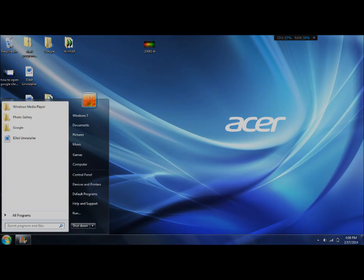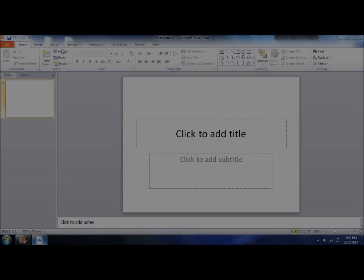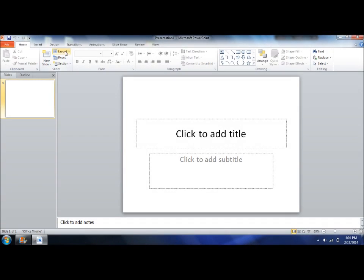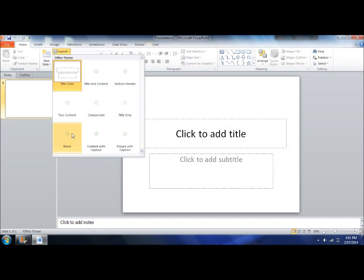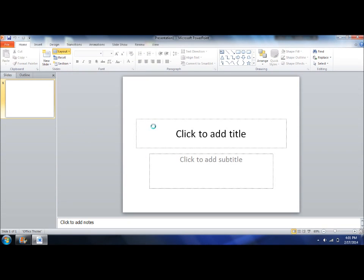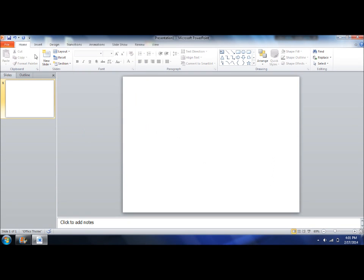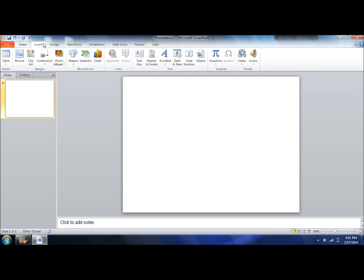Then I open PowerPoint. I've got a blank template. And now what I am going to do is insert my picture.